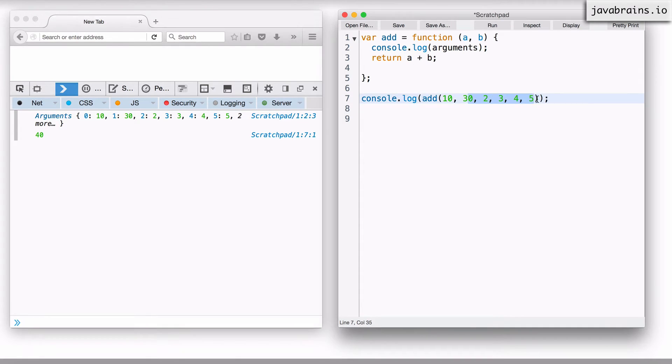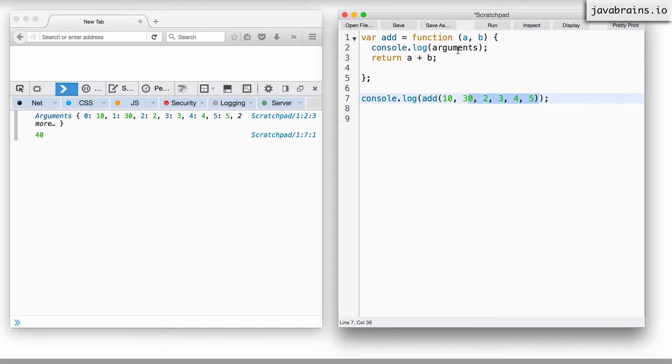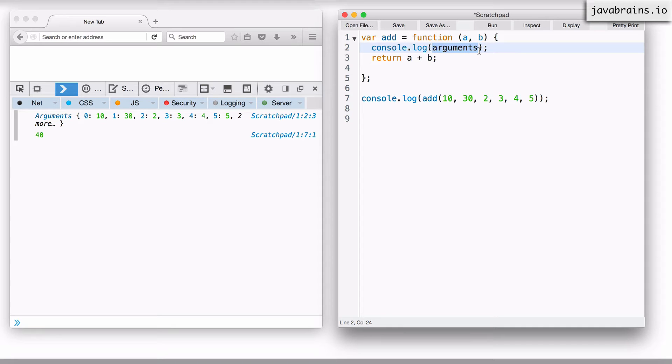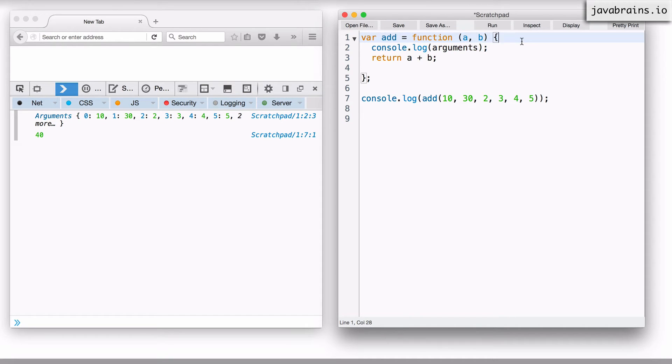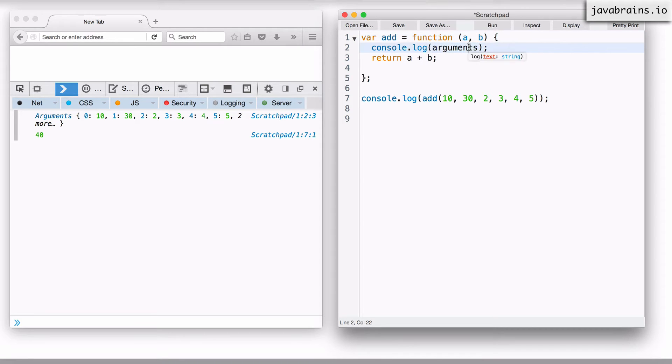But the other stuff is still available to you. It's in the arguments variable, the arguments argument that comes out of the box. So this is the first hidden argument, the default argument that is available for every function. Whenever you write a function, you can assume there to be this arguments argument.